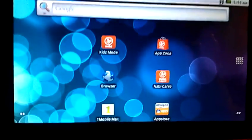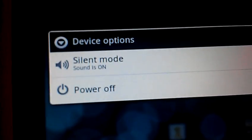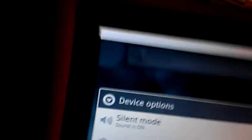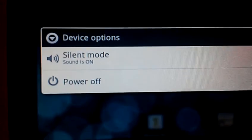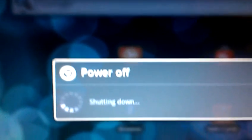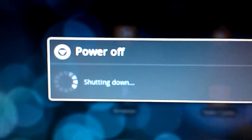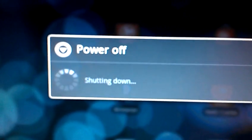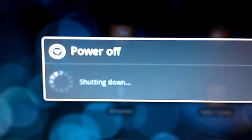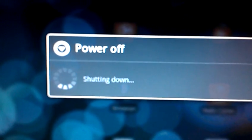After that is installed. You want to power down your Nabi tablet. Okay. You can see silent mode power off. We are going to power off the Nabi tablet. We are going to let it power down. Alright. You can see that it is off. I am going to give it a couple of seconds. And then we are going to boot it back up.